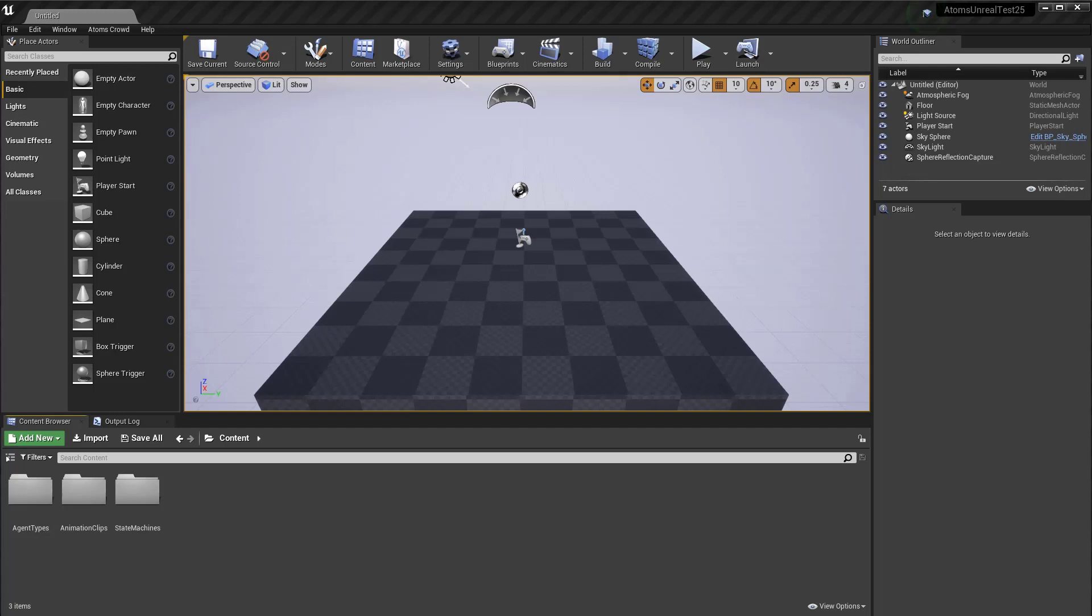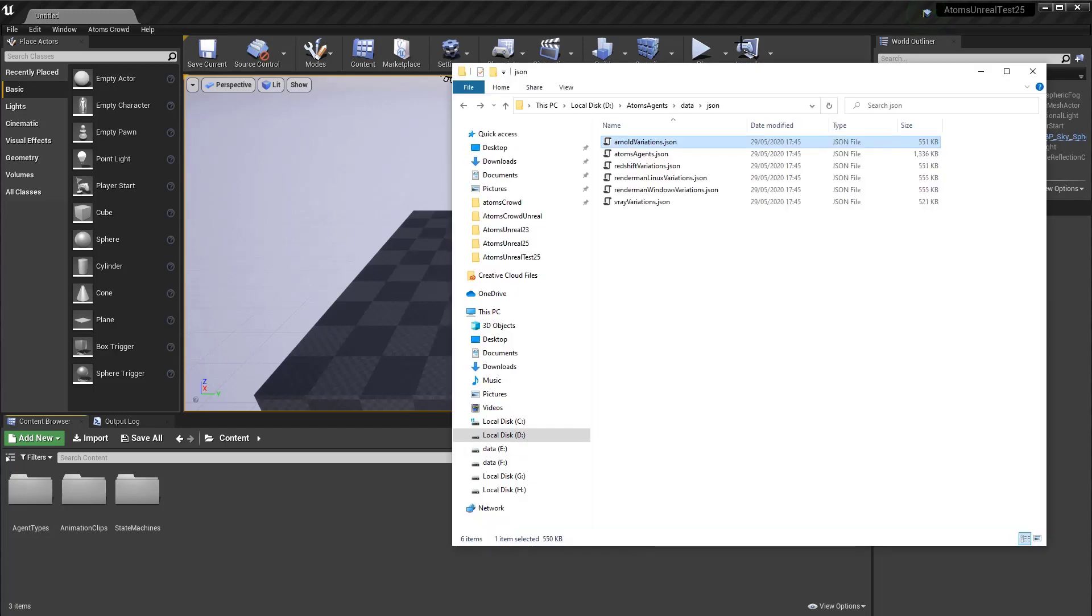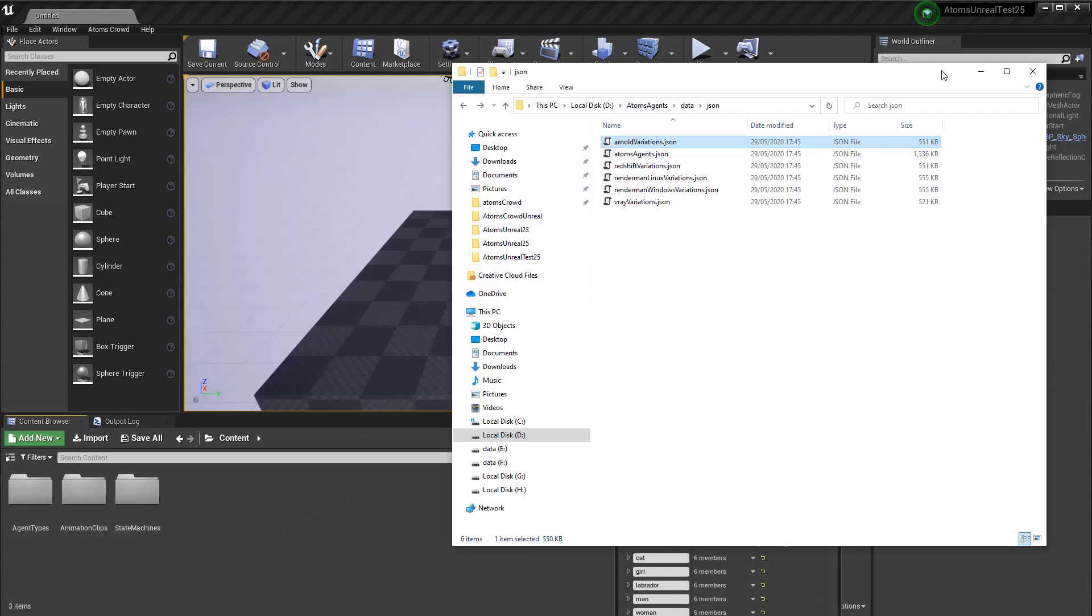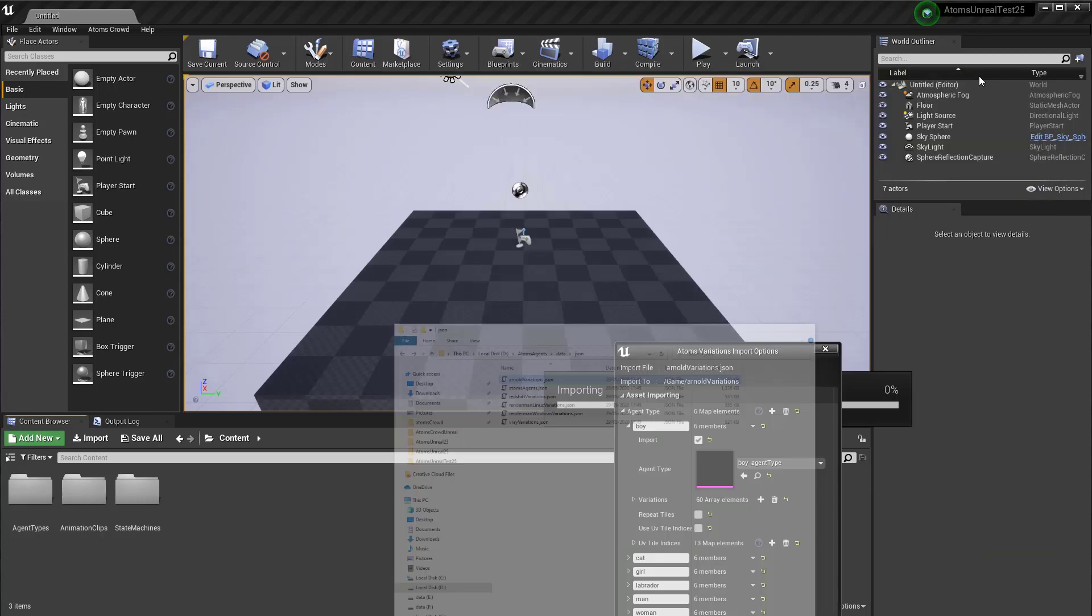For this example, I'm using the variation table inside our AdTaps Agents bundle. So, for example, you can use the Arnold variation here, just drag and drop inside the content of your scene here.